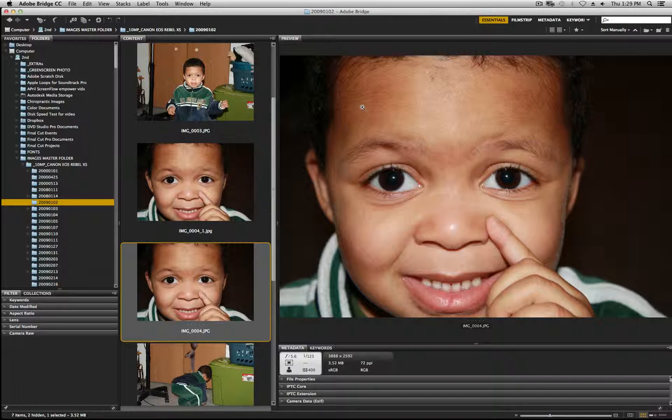Whether you're a photographer, cinematographer, or videographer, you need to stay organized.